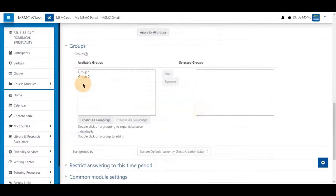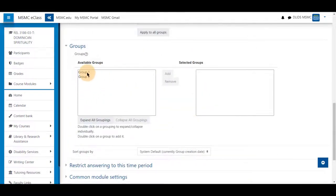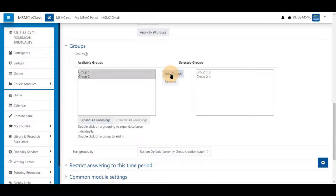You can pick the groups that they are allowed to choose by clicking them and holding control to select both at the same time or clicking one and clicking add groups one by one.